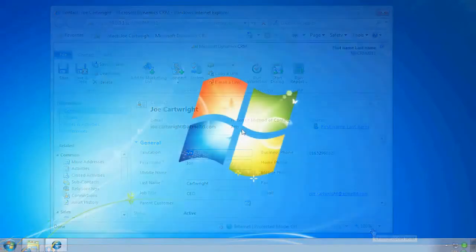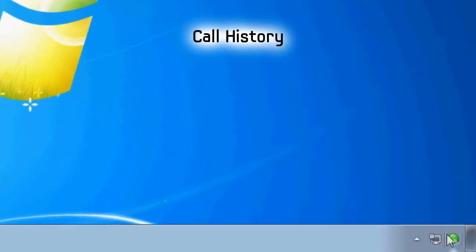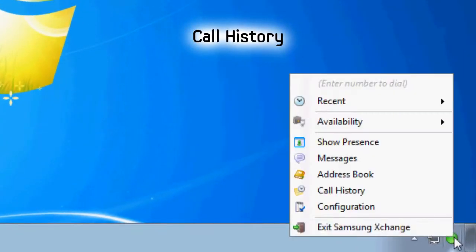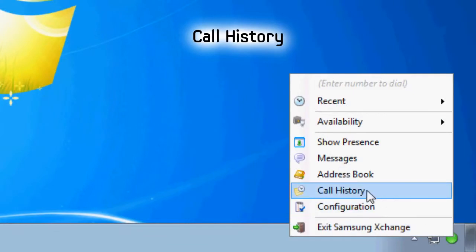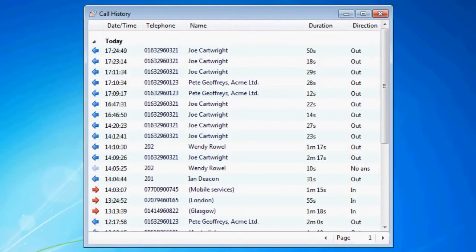The call history displays the time, date, duration and direction of the most recent calls, plus the name and number of the caller as found in Dynamics.